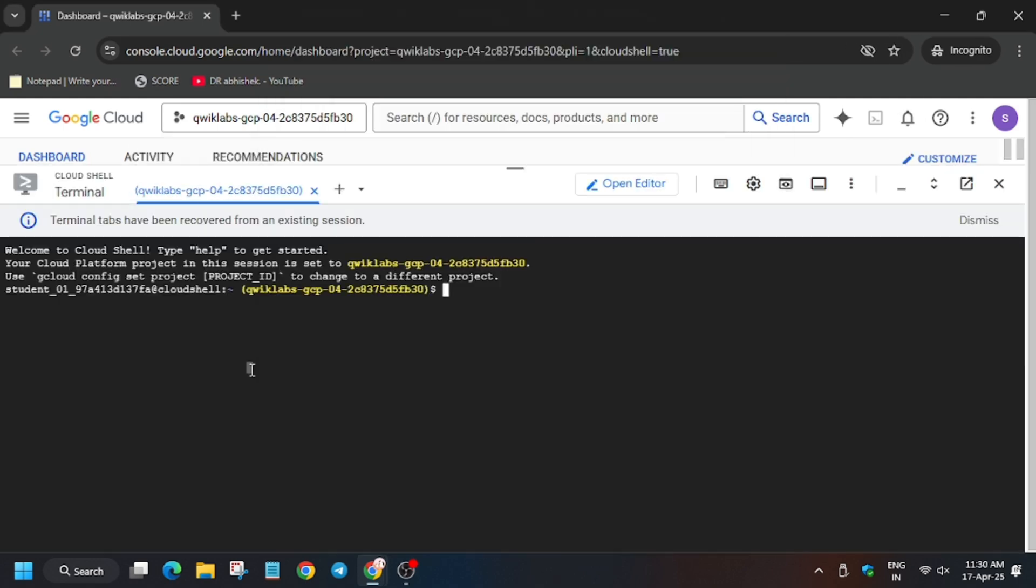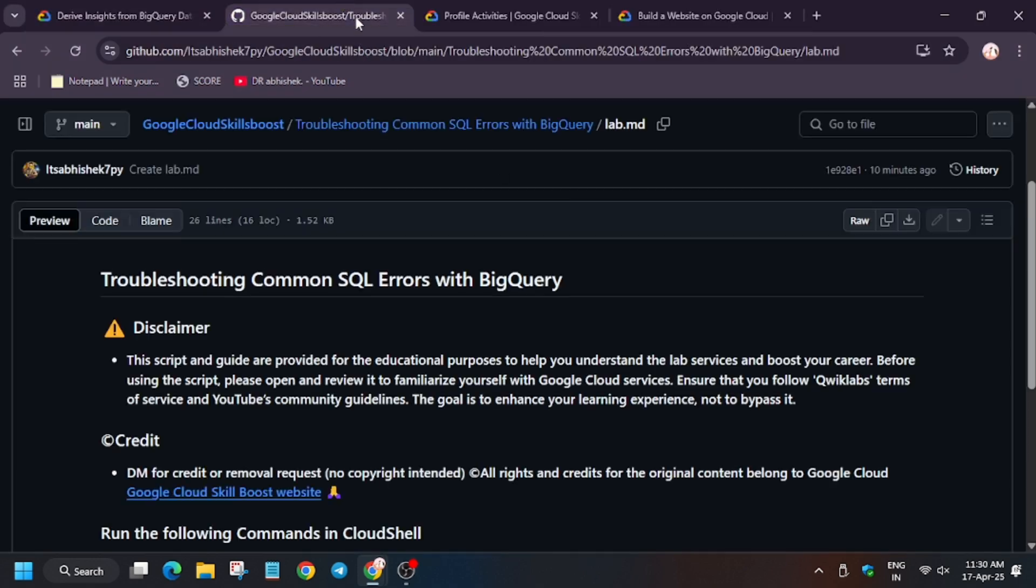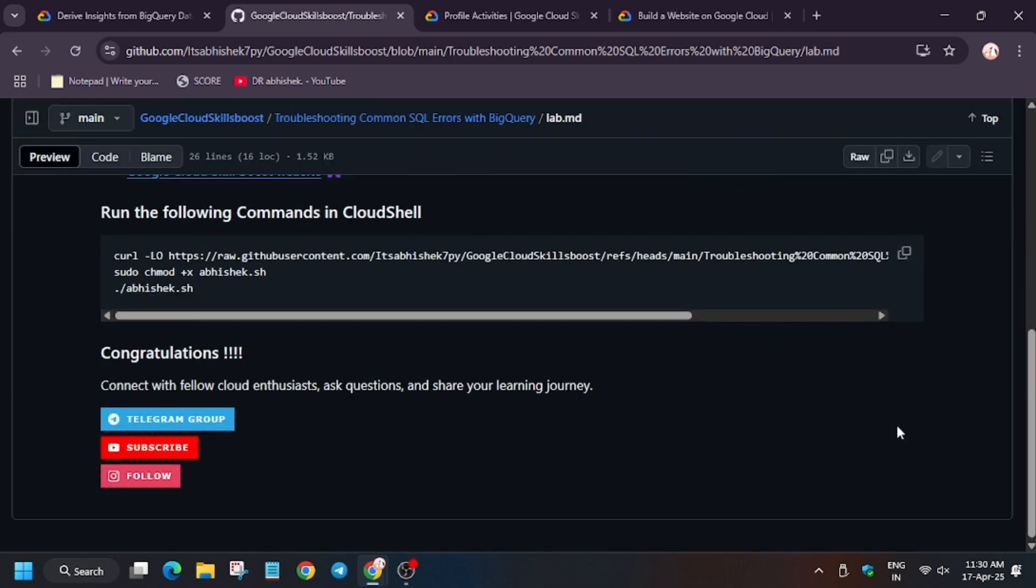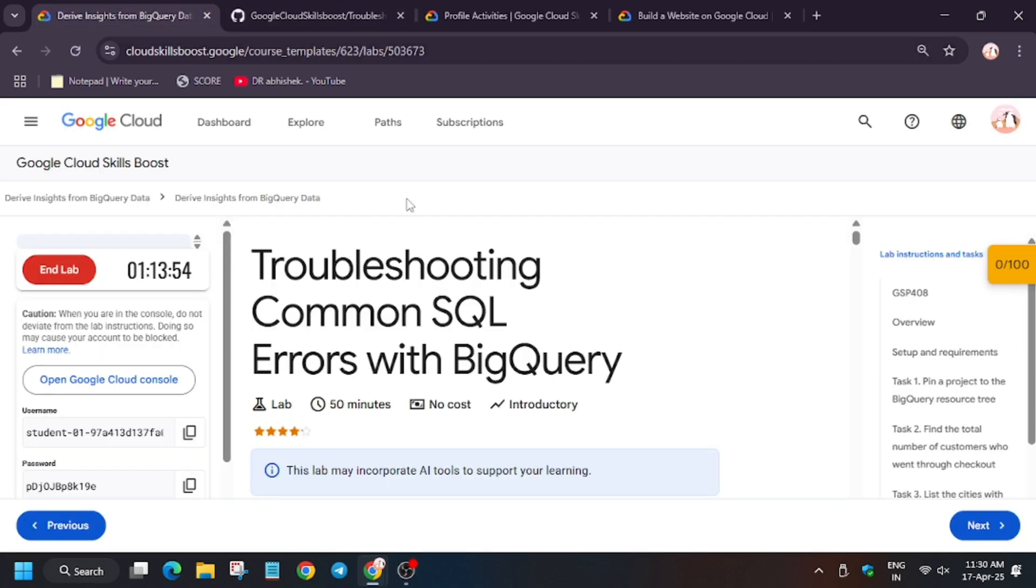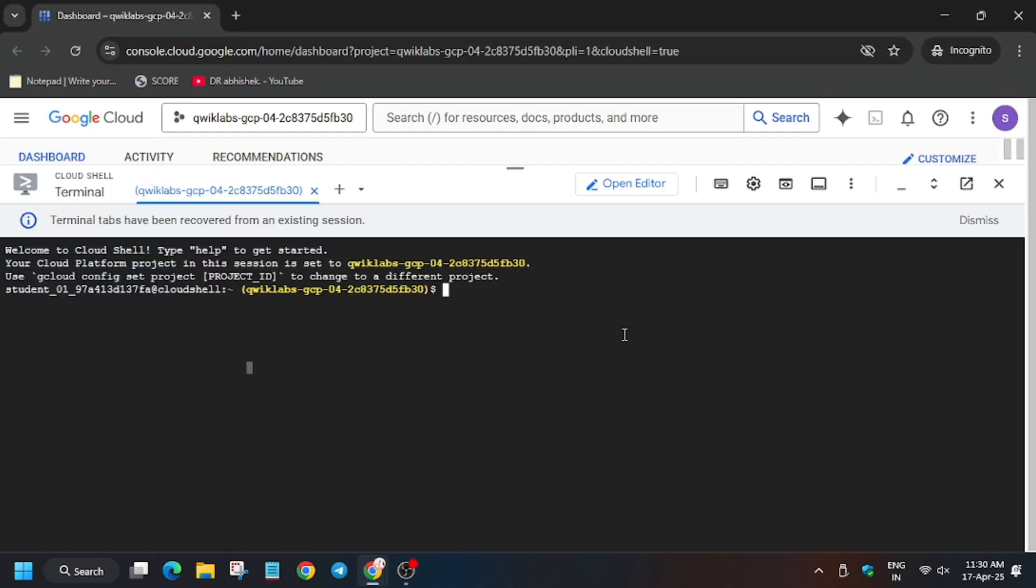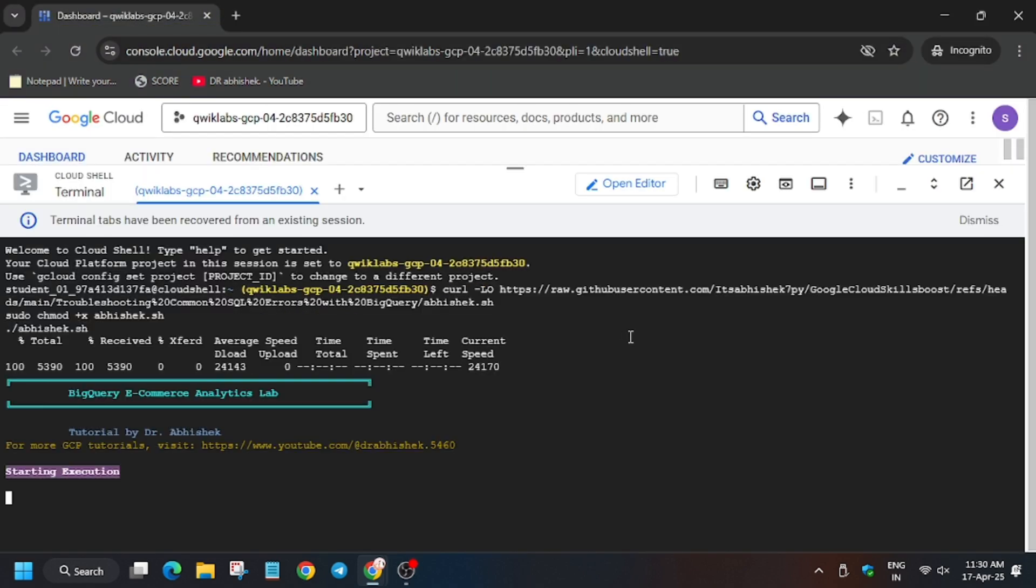Now in the description box of the video, I've shared this repo to check it out. We need to execute it on our Cloud Shell. Wait for this command to execute. After that, we will be done with the lab and we'll move forward to hitting check my progress for all the tasks and see whether we complete.